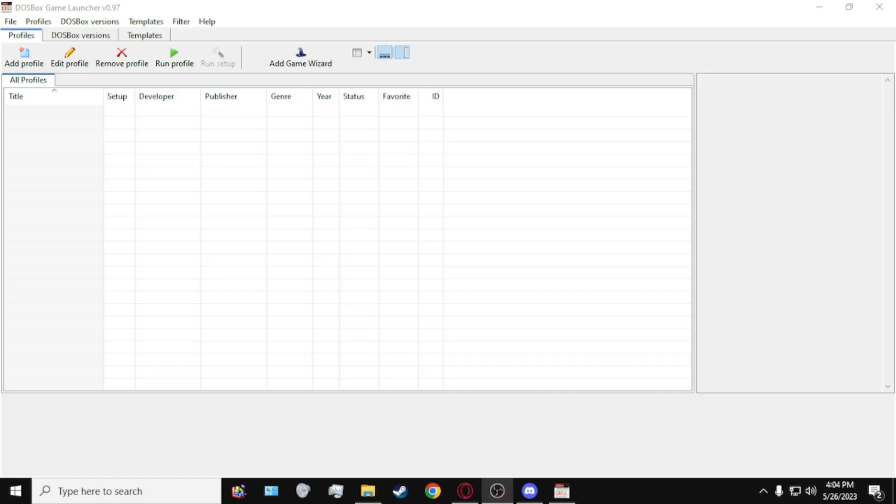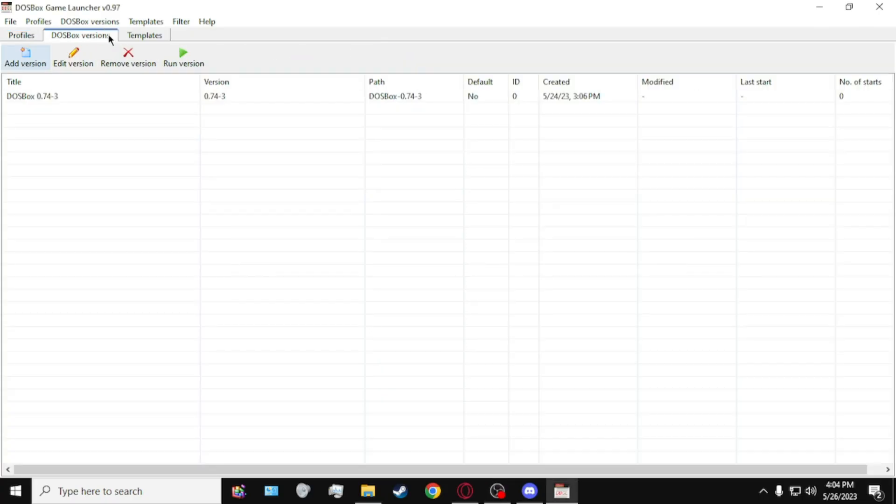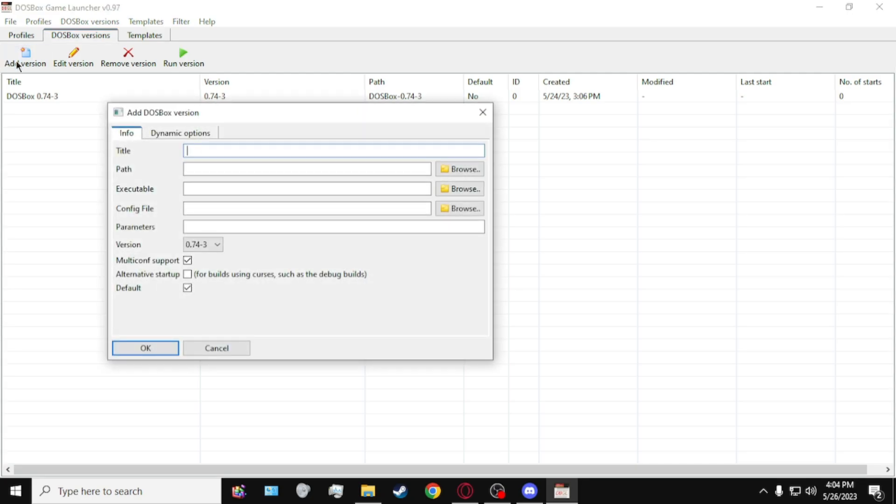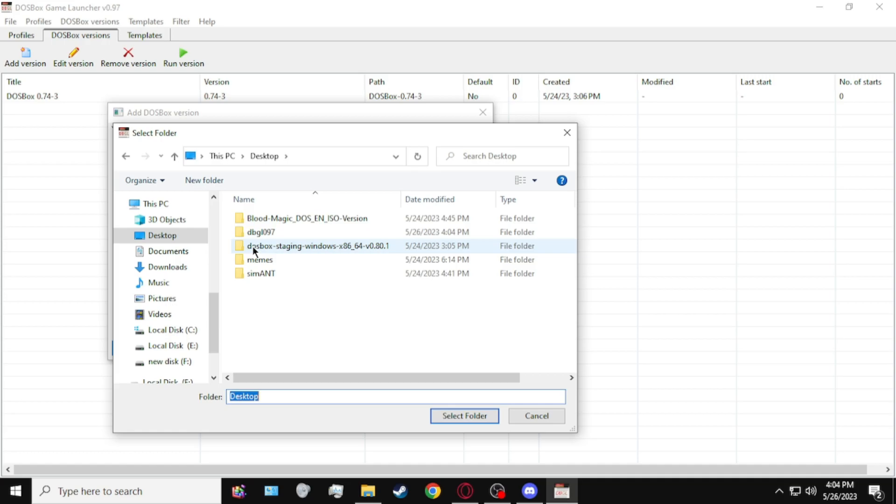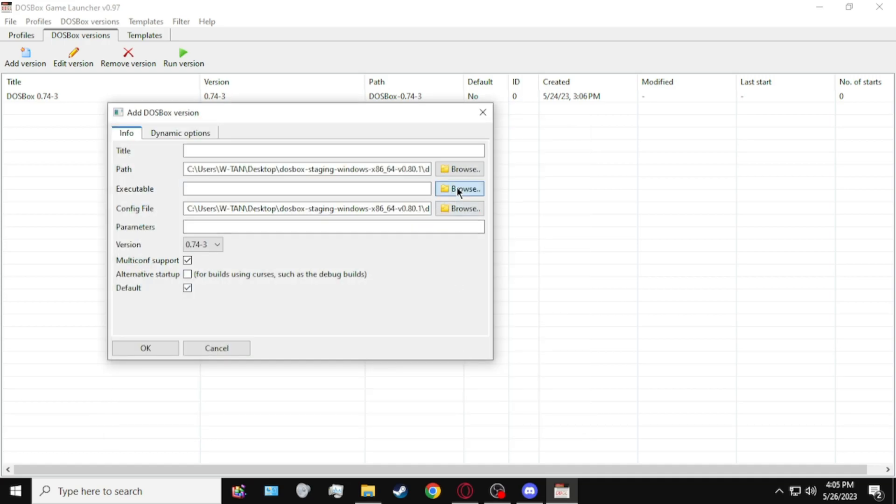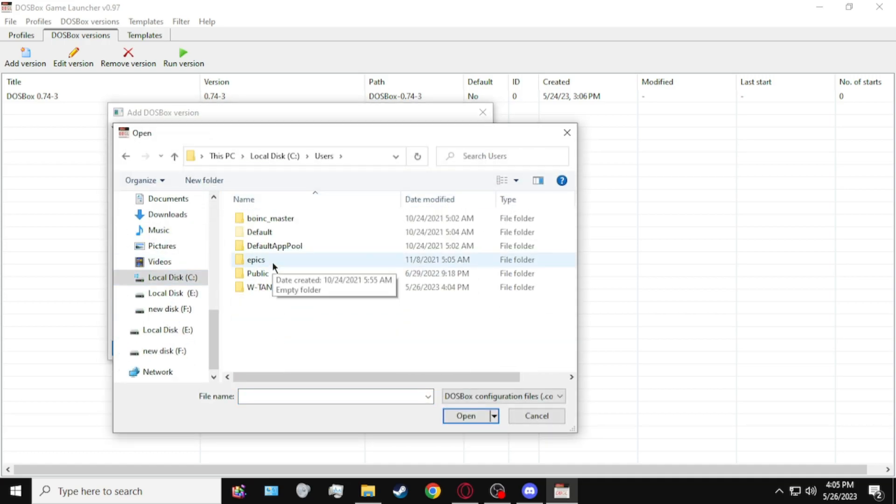which is launching DOSBox Game Launcher, and head to DOSBox Versions. Click on Add Version, and locate your DOSBox Staging Directory, EXE, and Config File.